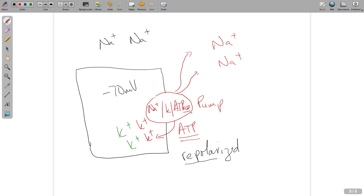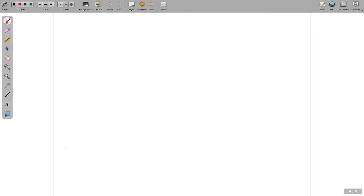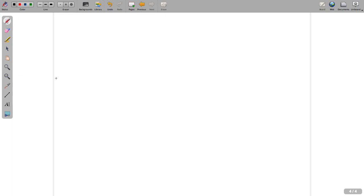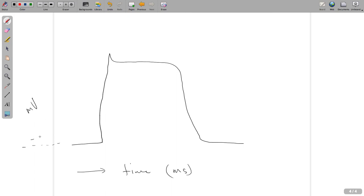Now let's draw this graphically so we can see what this looks like more simply. Here's a graph - you've probably seen this. We're going to have a graph representative of a resting membrane potential and all the phases we just talked about through depolarization. The x-axis is going to be time in milliseconds - these things happen in thousandths of a second. On the y-axis, we're going to label this in millivolts, where this dotted line is about negative 70 millivolts.